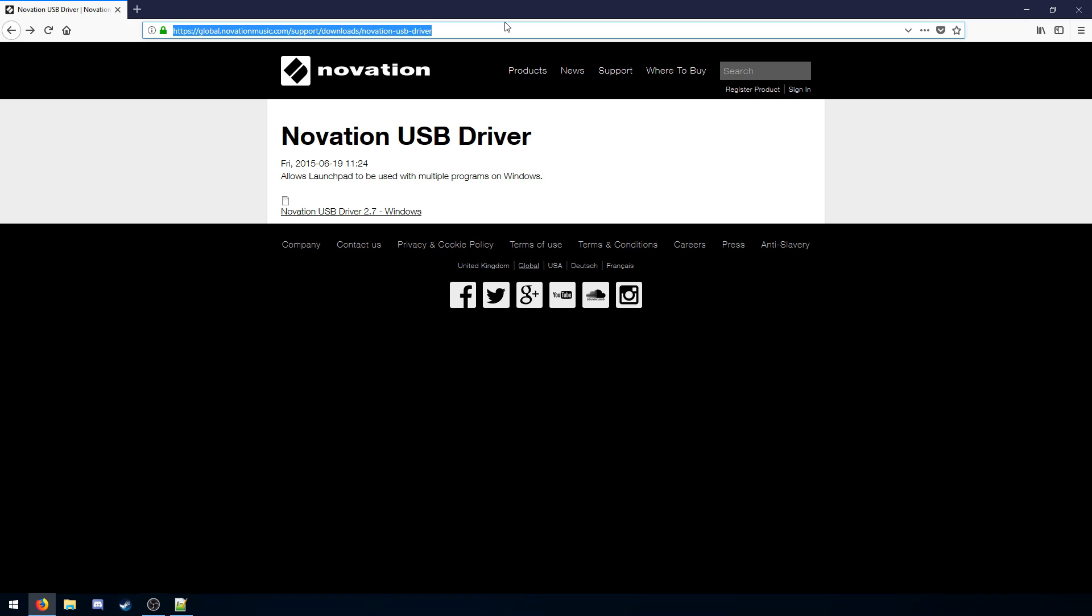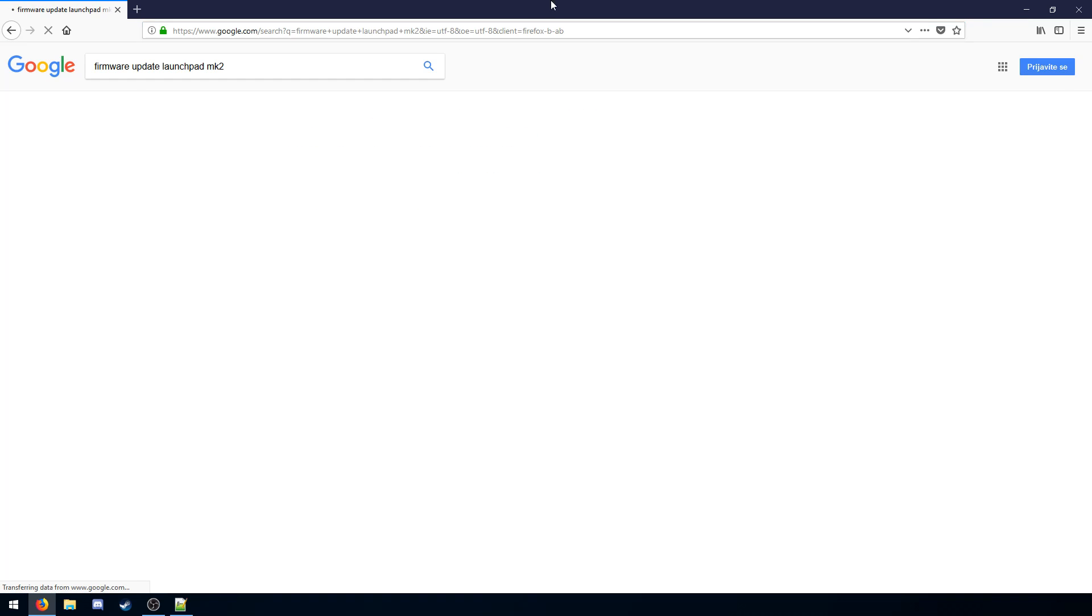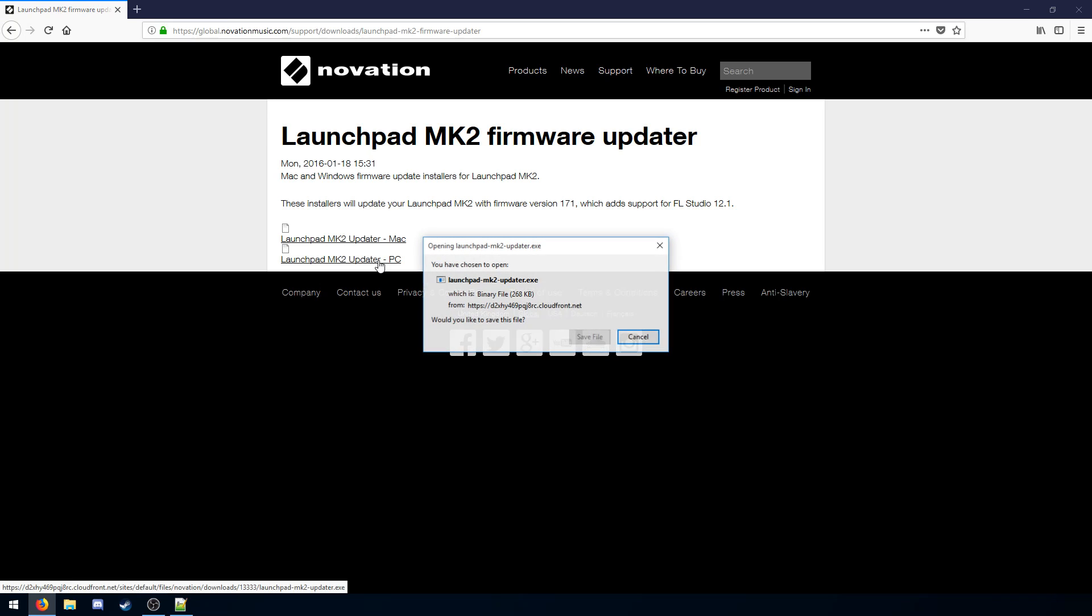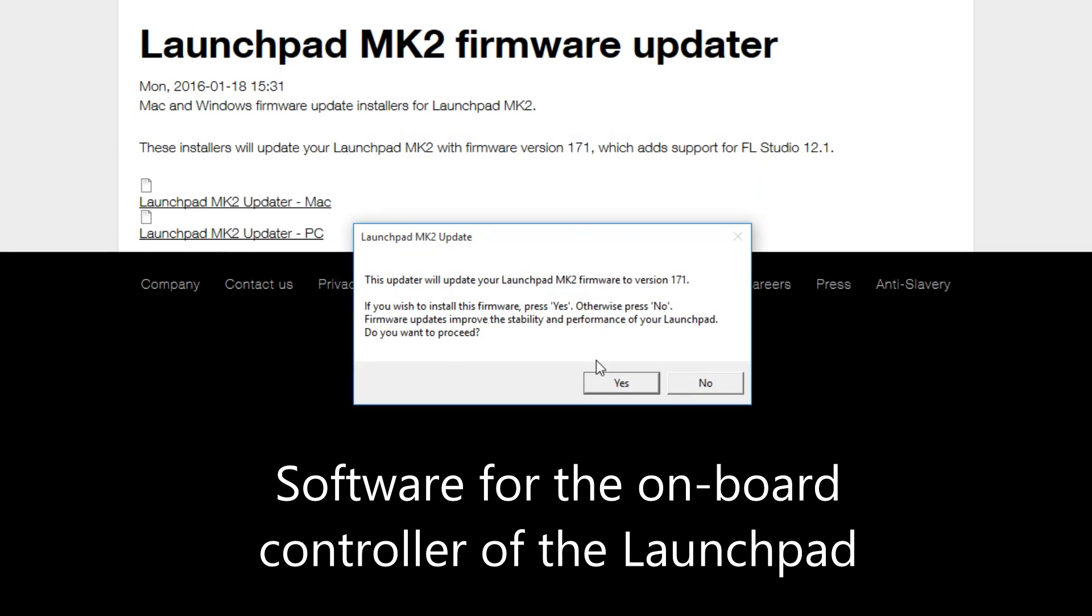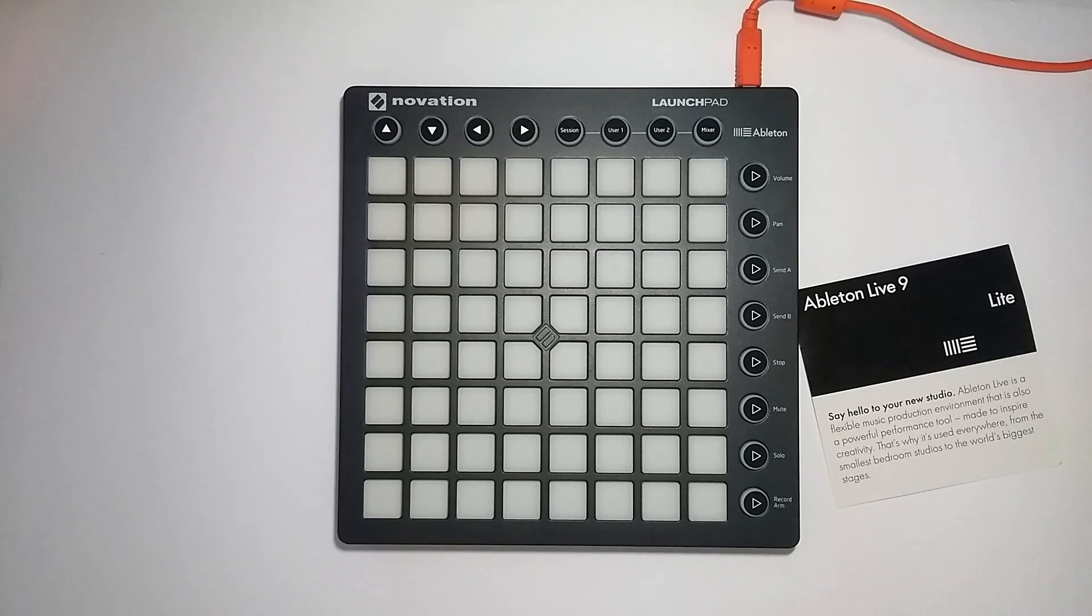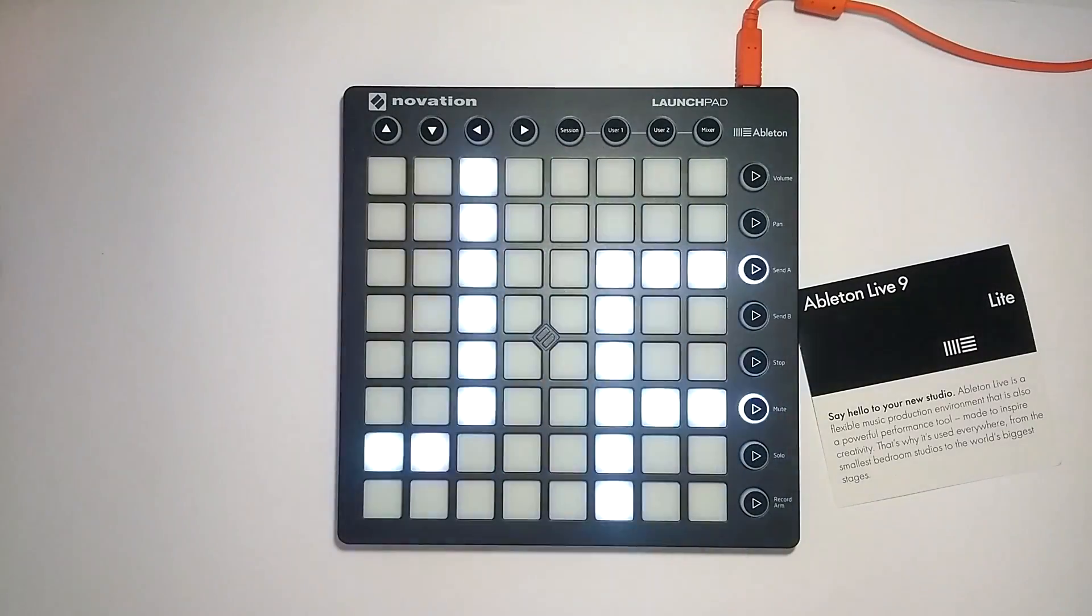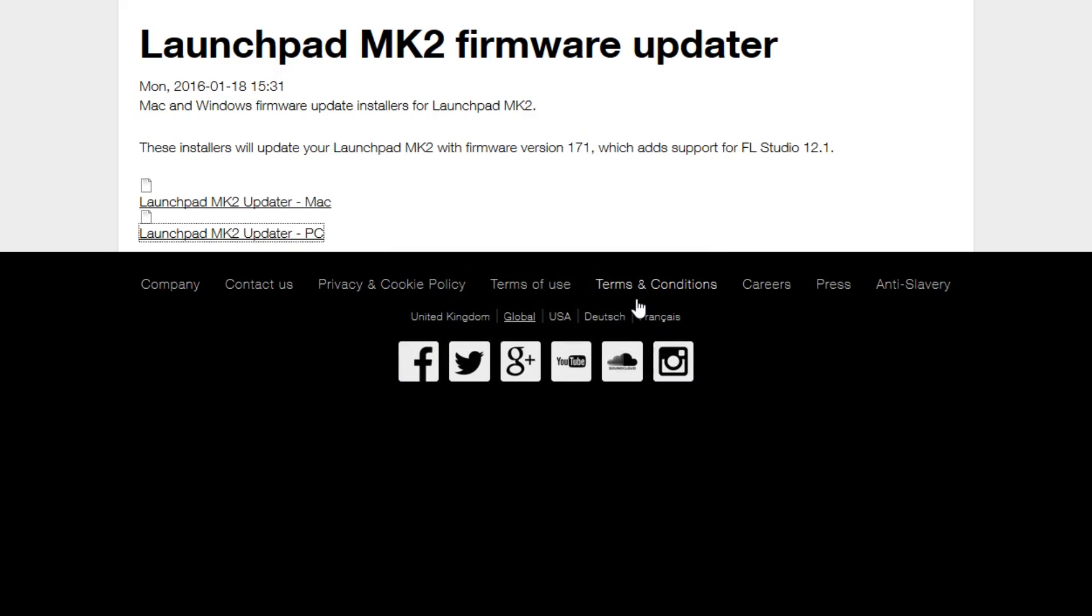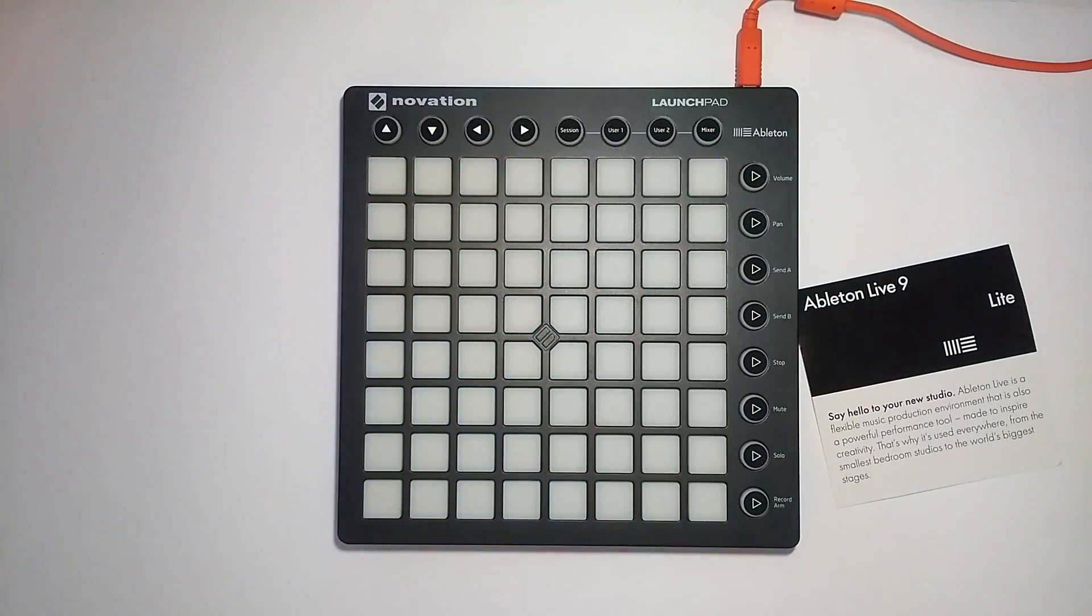Then you want to get the firmware update for the Launchpad MK2. This will ensure your Launchpad MK2 is running the latest firmware, which is the small piece of software that runs directly on the Launchpad MK2. So we go ahead and update it. It says update in progress. There we go. Our Launchpad goes into bootloader mode and it begins updating. The update is really quick. And now that we've updated, the Launchpad restarts.